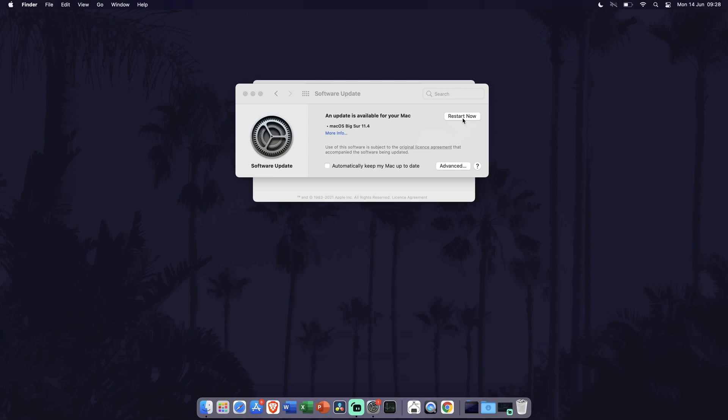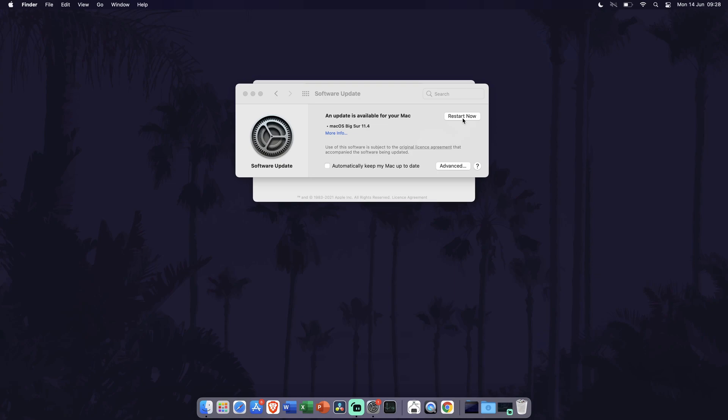If there are, follow these steps to install it but remember to save and close any work you have open as your system will probably restart. Now that we have the latest software update, let's move on to method six.